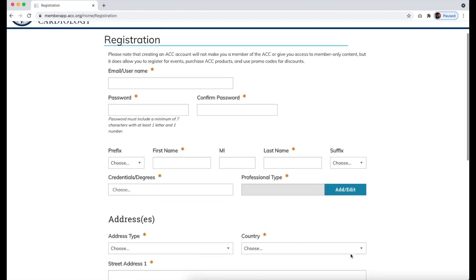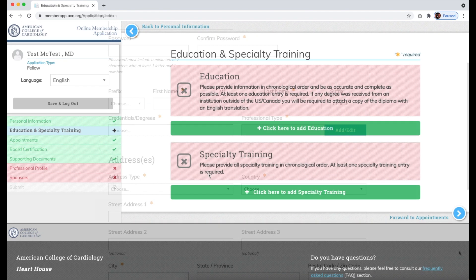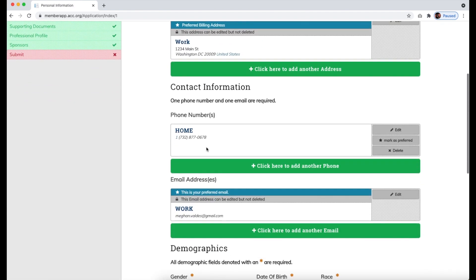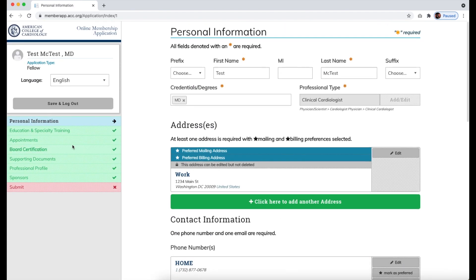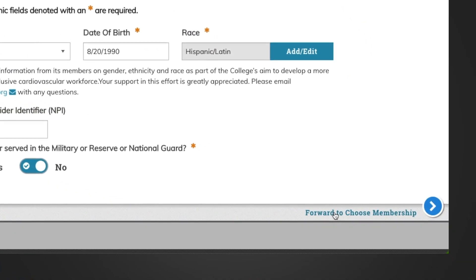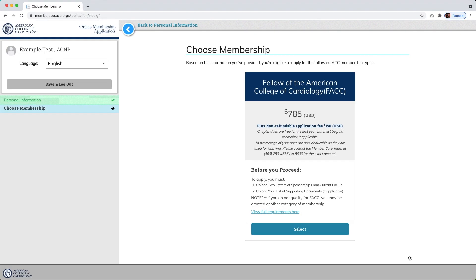If you logged into your pre-existing account, or if you just created one, you will now be on the main application page. Make sure your personal information is correct, filling out any additional required fields, and select Forward to Choose Membership to proceed. You should now be able to select Fellow of the American College of Cardiology, FACC, as a membership type.